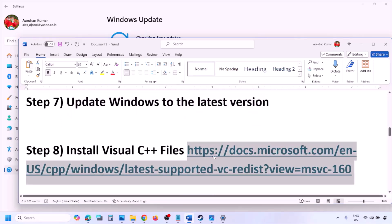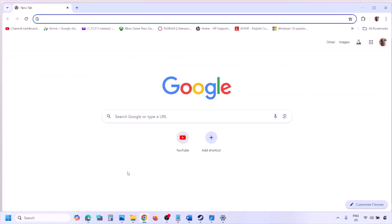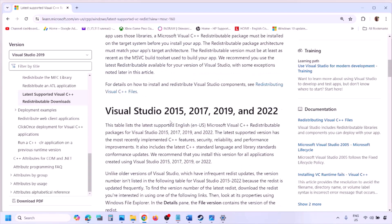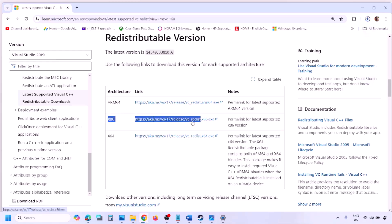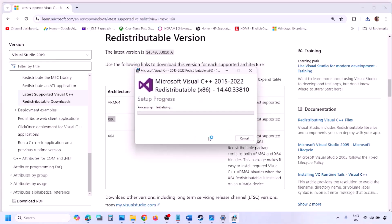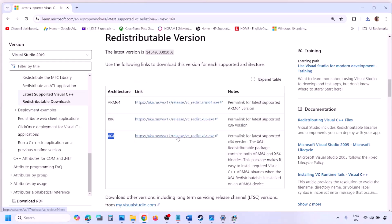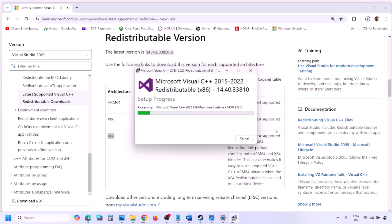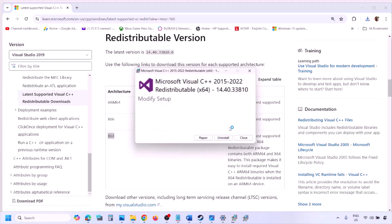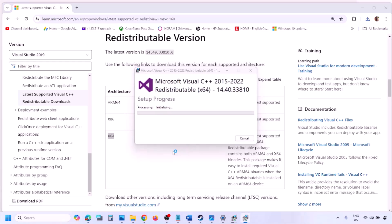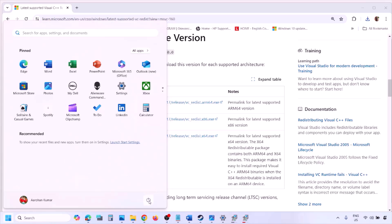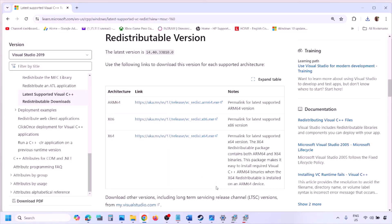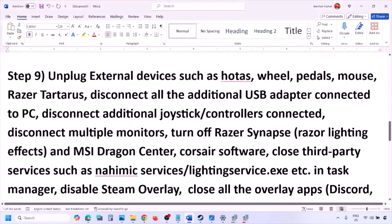The next step is to install the Visual C++ redistributable. Copy the link provided in the video description and open it in a browser — it will take you to the Microsoft website. Download the Visual Studio 2015-2022 x86 and x64 versions. Run each EXE file, clicking Install or Repair as applicable, and click Yes to allow. Make sure both are installed. After installation, restart your computer — a restart is required — then launch the game and check.